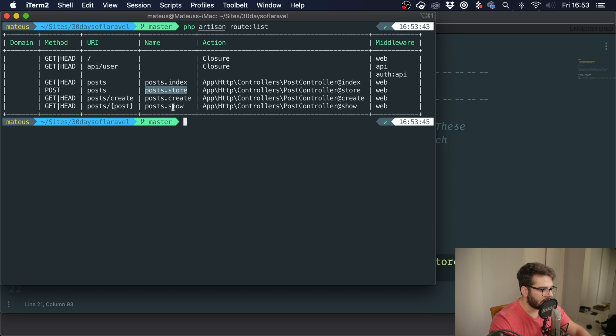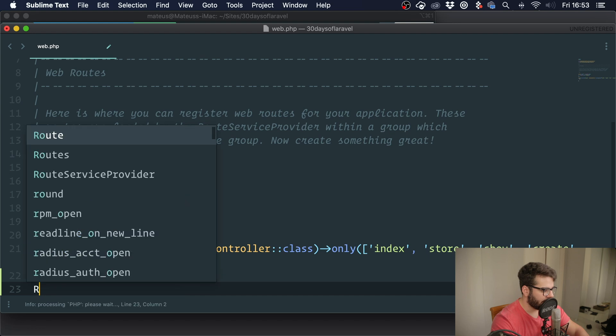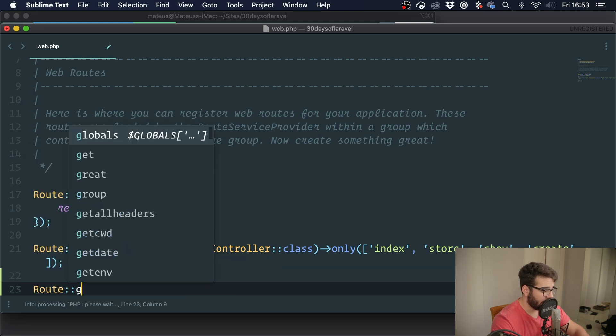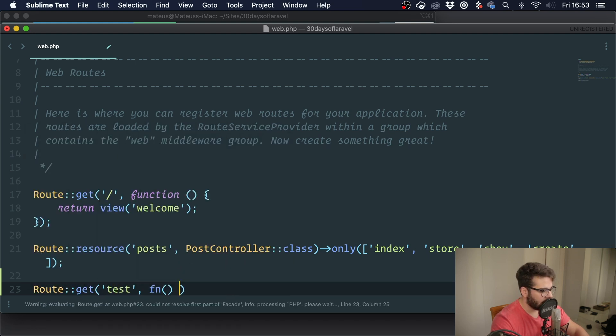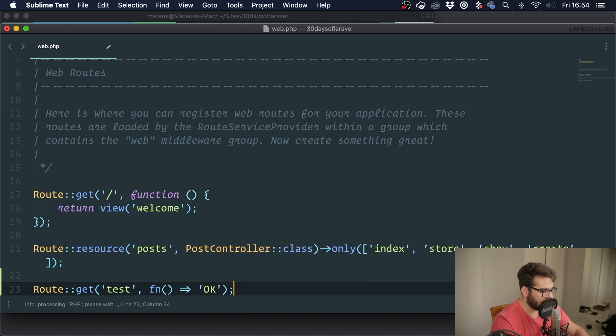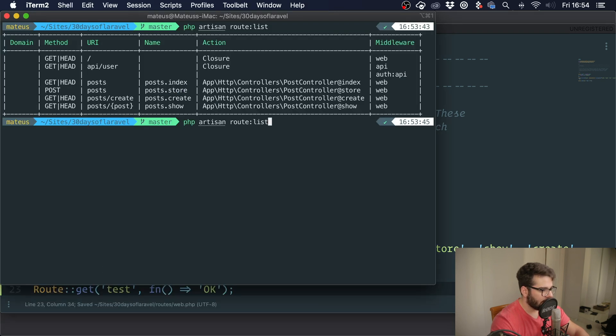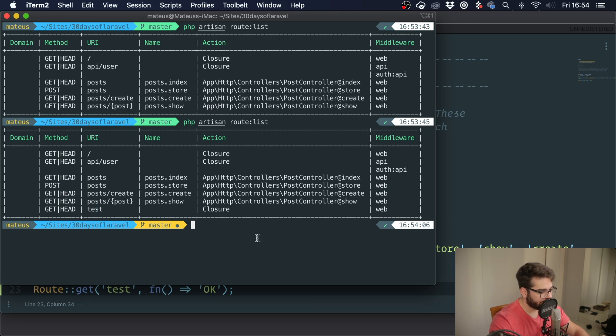If I were to create a new route here, for instance, let's say route::get('test'), and this is just a function so we're just going to return a response saying 'OK' like this, you can see that this route does not have a name.